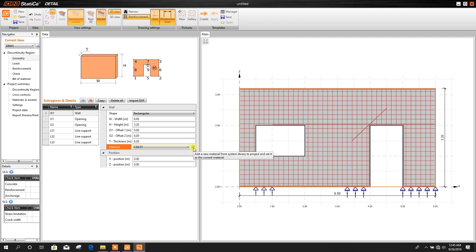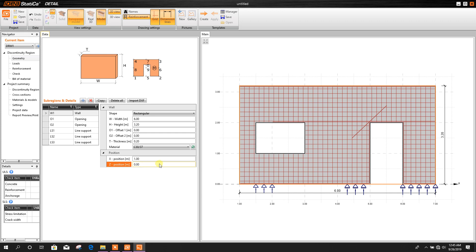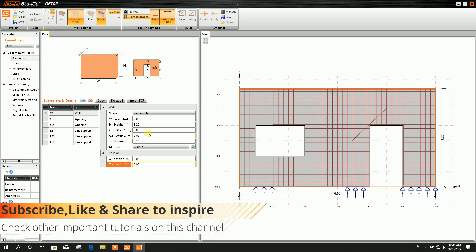Material can also be changed from here. The position is 0.00. If we make it 1 meter then it will change — after 1 meter it will start, from 1 to 7. So this coordinate we don't need to change; it will start from 0 to 6.